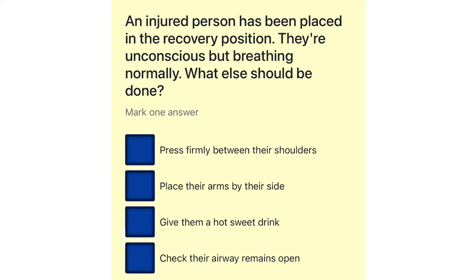An injured person has been placed in the recovery position. They're unconscious but breathing normally. What else should be done? Press firmly between their shoulders. Place their arms by their side. Give them a hot sweet drink. Check their airway remains open.